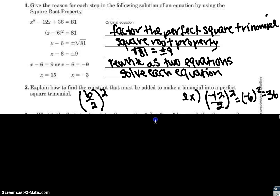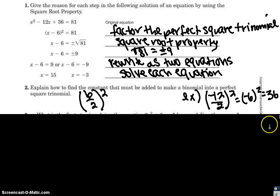Part 2 says to explain how to find the constant that must be added to make a binomial into a perfect square trinomial. Write down this formula: b divided by 2, squared — where b is your middle term. For example, with a middle term of negative 12: negative 12 divided by 2 is negative 6, and negative 6 squared is 36, which is where the c value came from in the original equation.